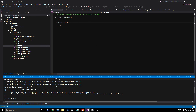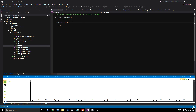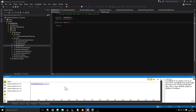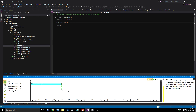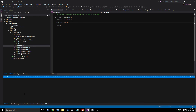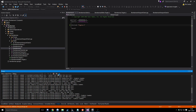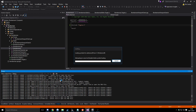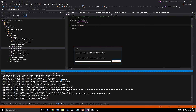You'll notice I'm using Incredibuild here. It's a tool used in the industry to build large projects — you can use multiple cores and multiple machines. It's good fun watching the Incredibuild thing work.